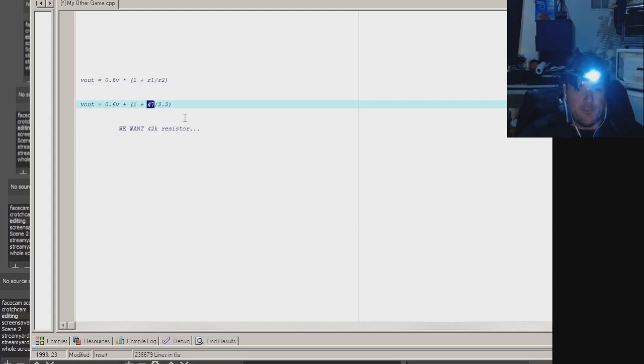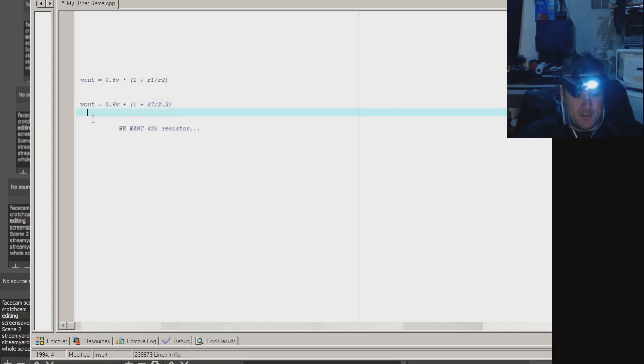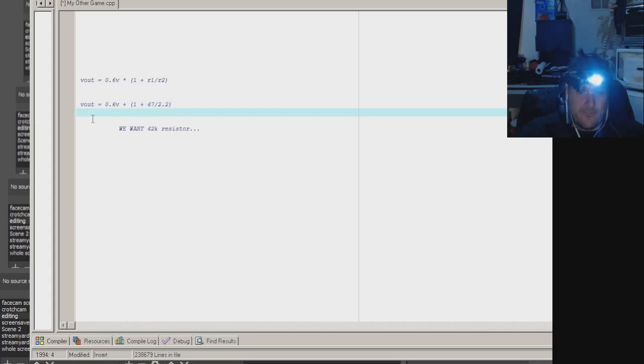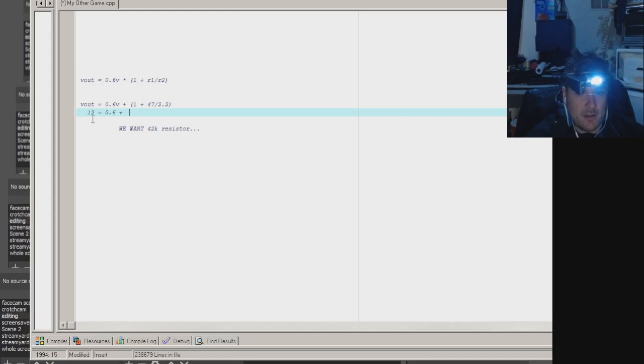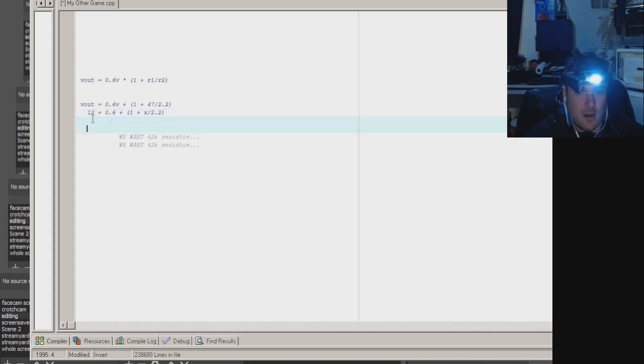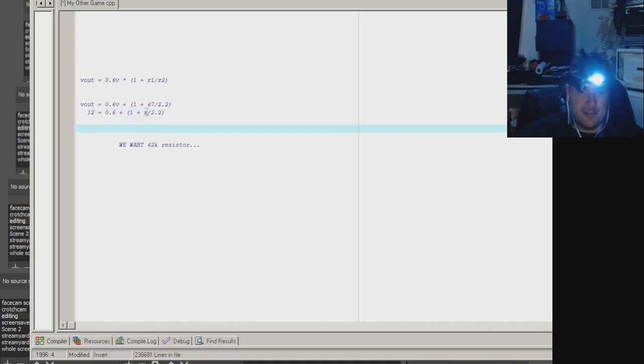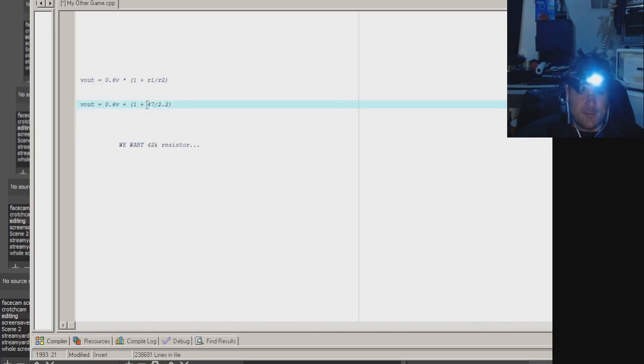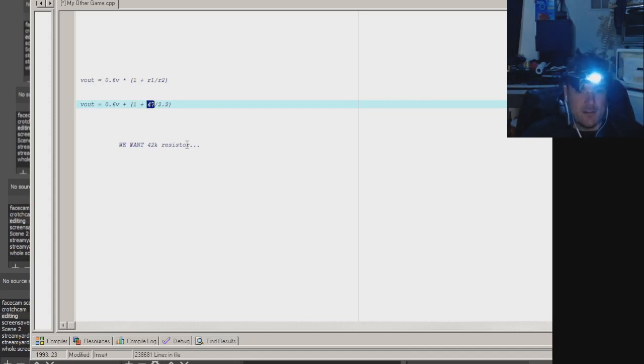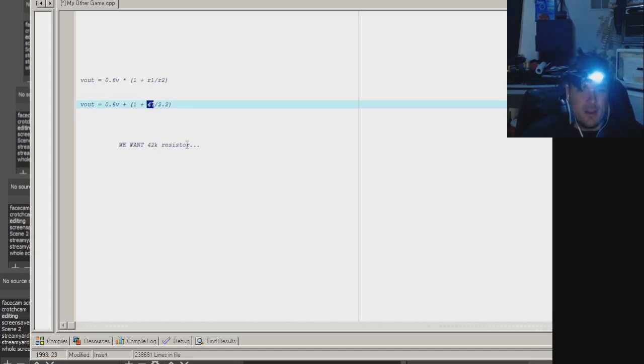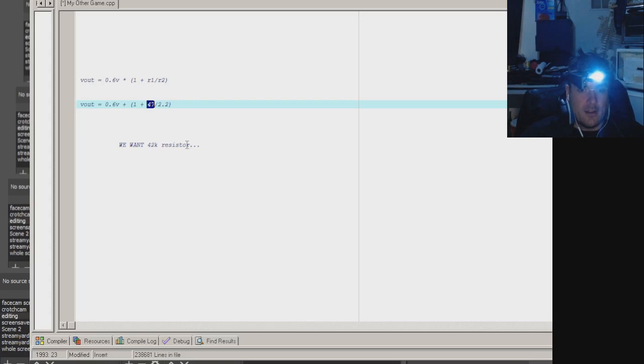So you're solving for X. If you want this to be 12 volts, let's say, you would do this: 12 equals 0.6 plus 1 plus X divided by 2.2. I don't even know how you'd solve that algebraically. You just try trial and error, putting in different values here until it gets close on your calculator. So just try 10, 20, 30, 40, just jumping around and trial and erroring it. So you do like 10 divided by 2.2 equals plus 1 equals times 0.6 equals 8.78 would be the output.